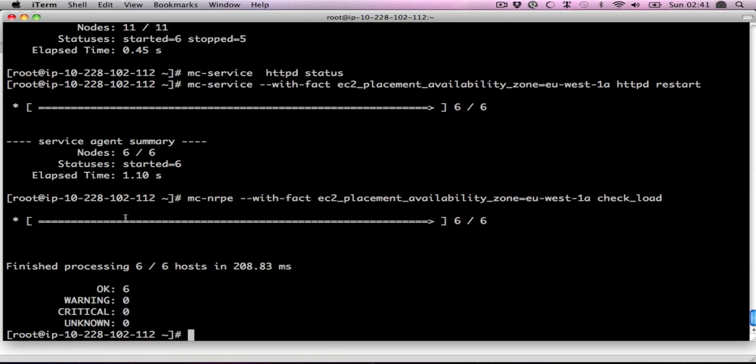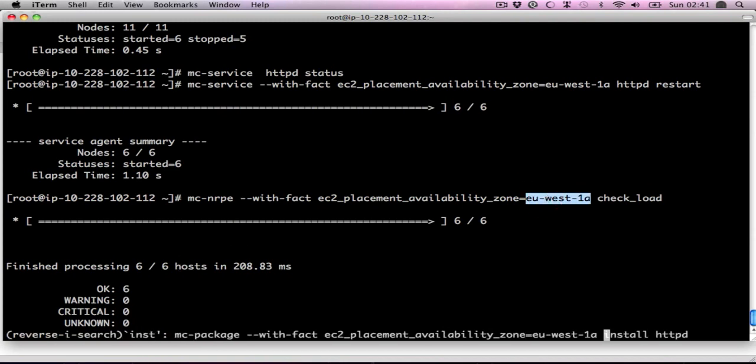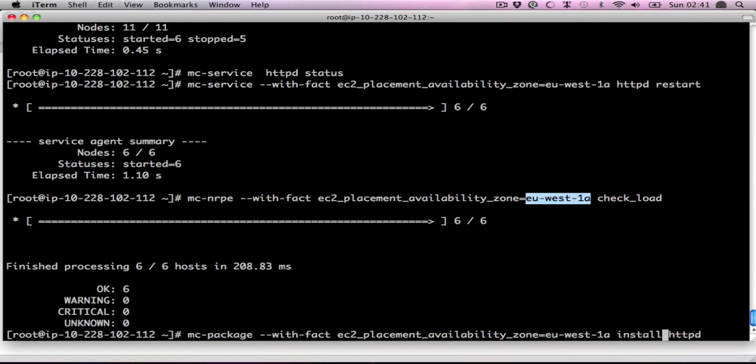So what happened here is I called the Nagios NRPE check load on machines in this availability zone, and they're all okay. Now we know we're good. We can upgrade the other half of the platform.